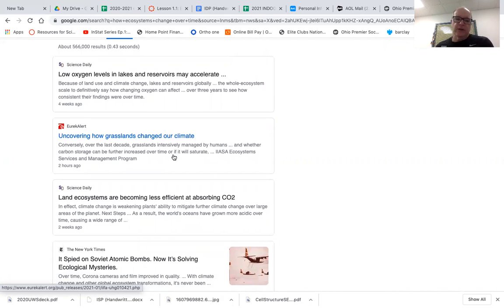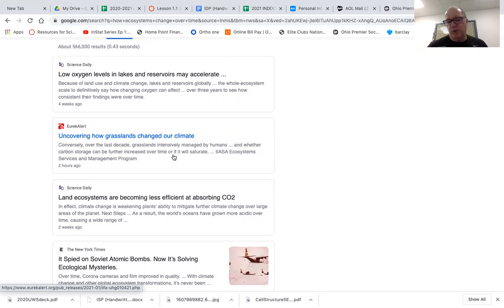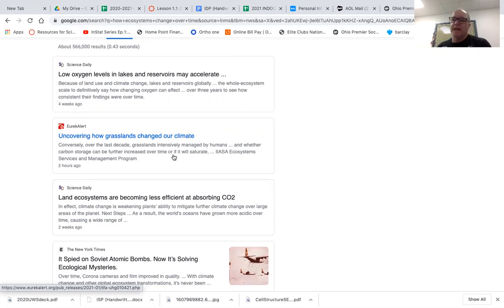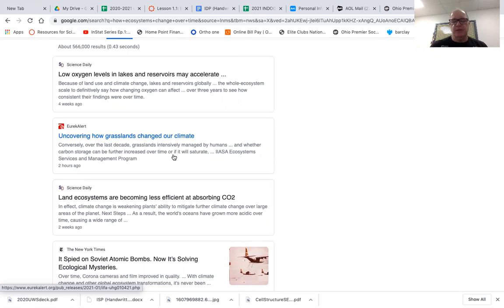So the question is how do ecosystems change over time? Use this article to kind of say, alright, our ecosystem, our lakes, our air is changing because of so-and-so and explain the lesson. That's basically all you need to do.